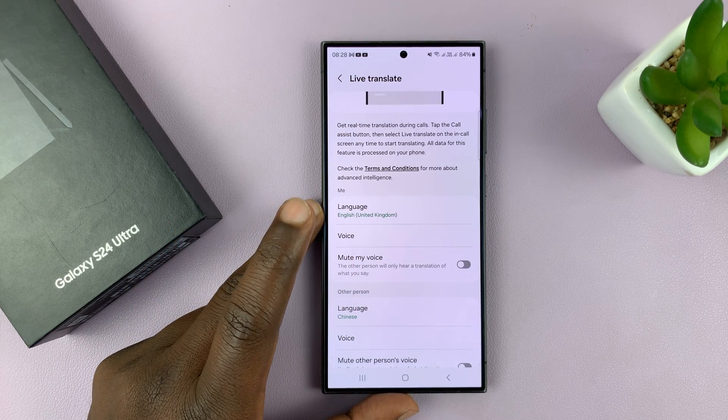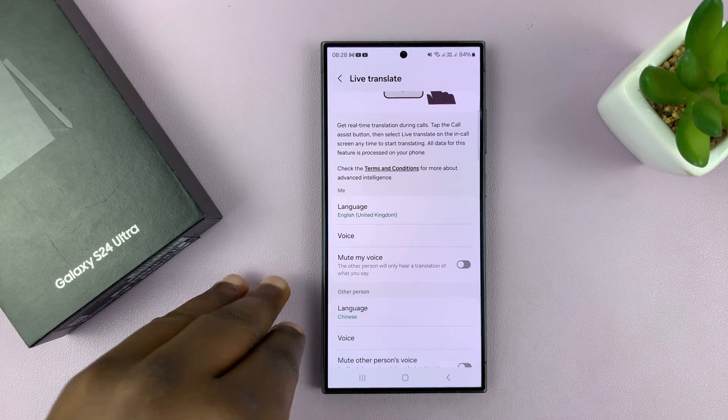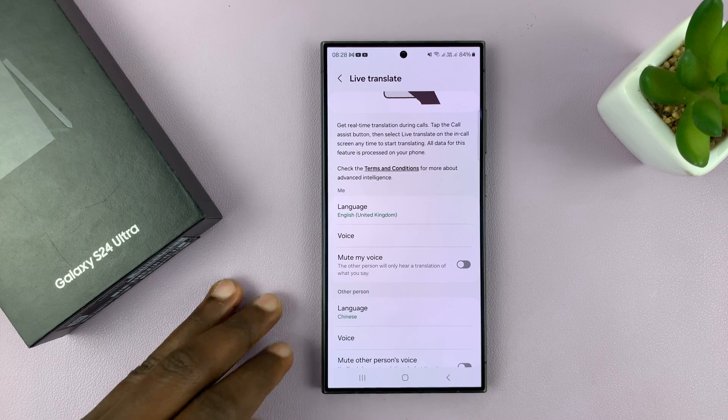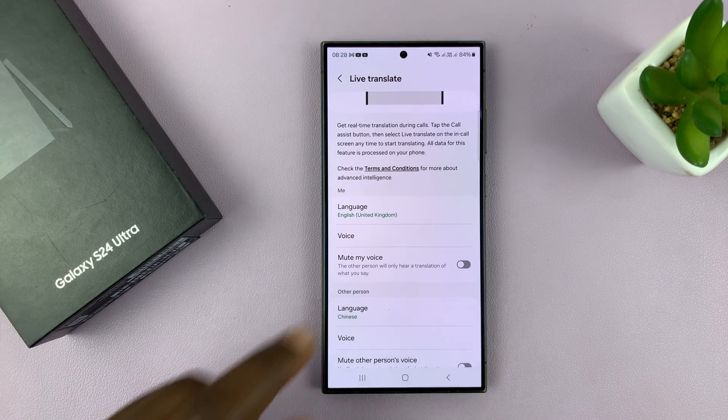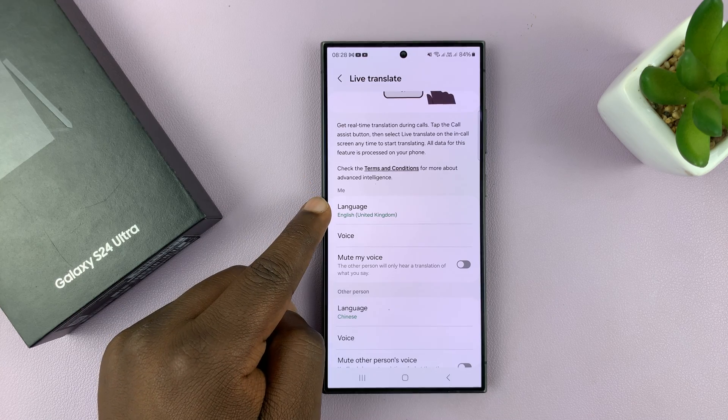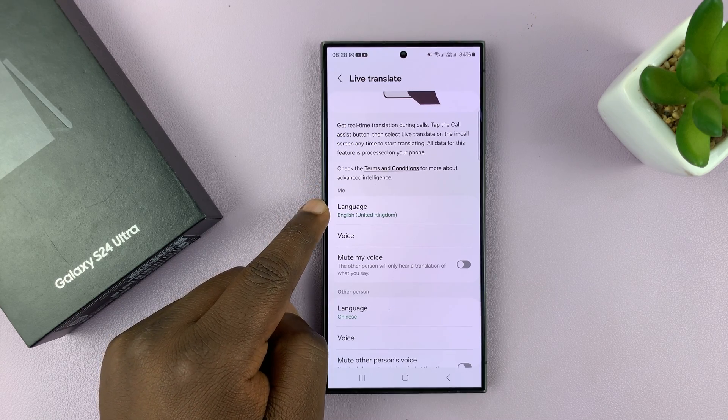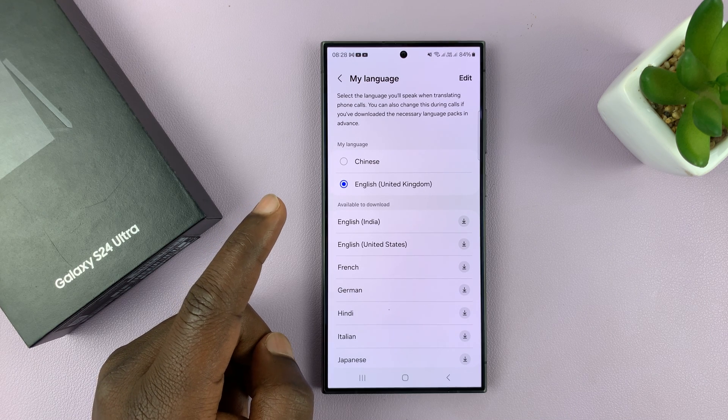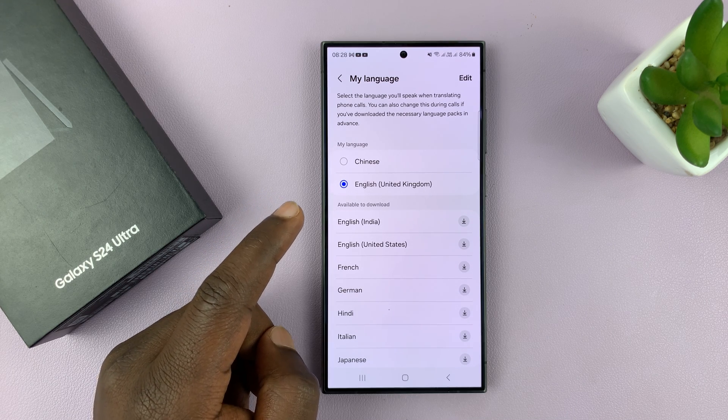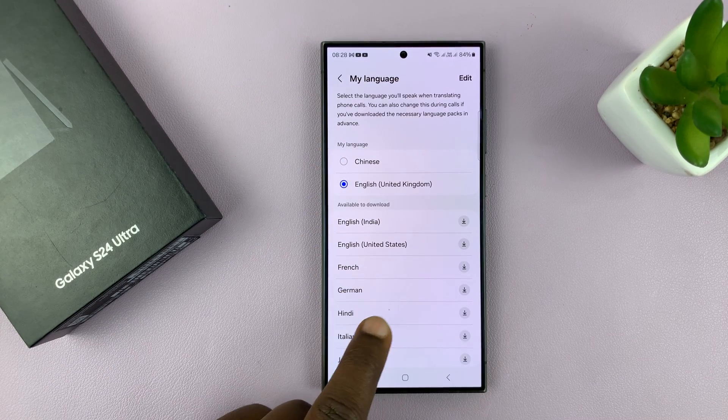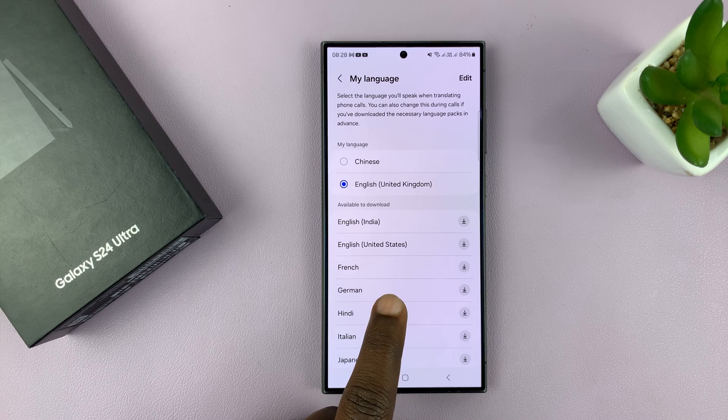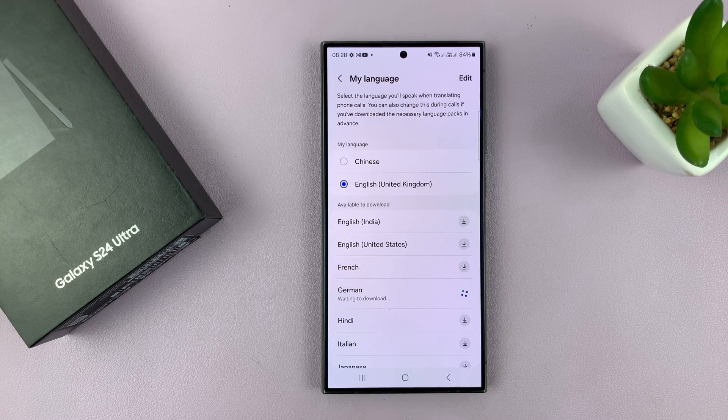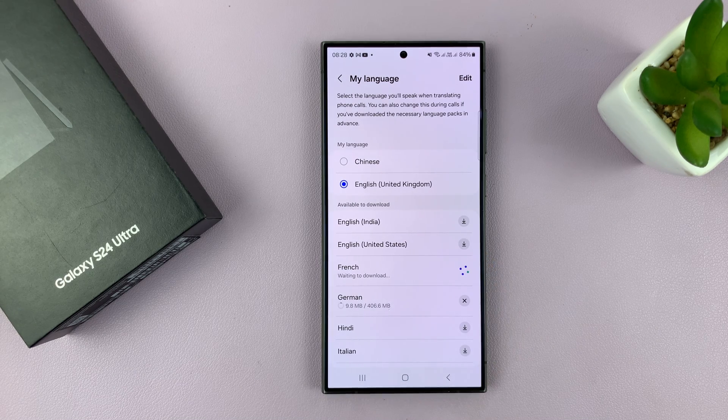First, you need language packs. Since the translation is happening on the phone, you have to download the language pack you intend to use prior to trying to use this feature. Of course, you have your language by default. For instance, I speak English and that's why English is there by default. If I intend to use another language like German, if I want to call someone who speaks German or I expect a call from someone who speaks German, I'll have to go ahead and download that language pack. You can download as many language packs as you want.